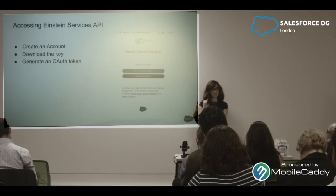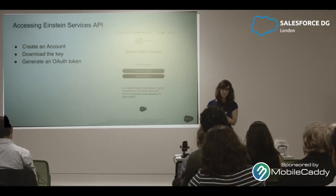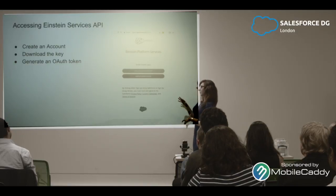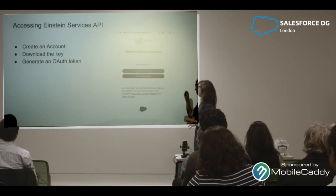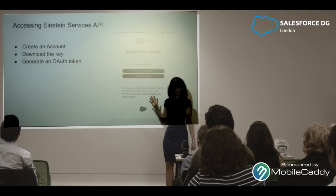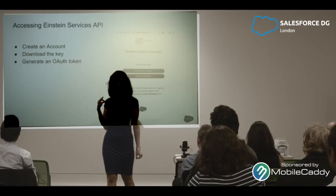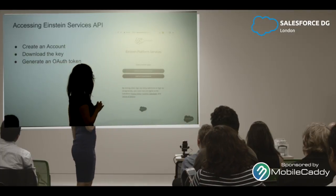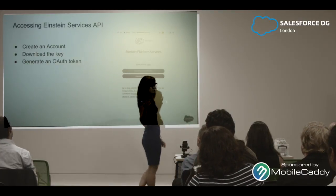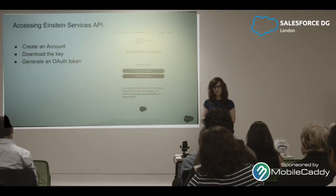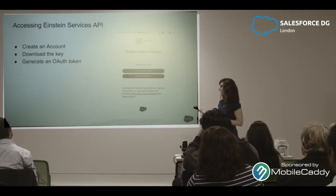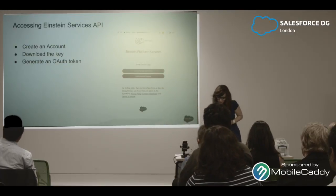To access the Einstein Services API, first you need to create an account, download the key, and generate an OAuth token. I actually have some problems now — I can't get my key to work. I really wanted to show you how to test the API with Postman. The token is only valid for about 15 minutes, but with code you can use a JWT payload, which is what the application is using.